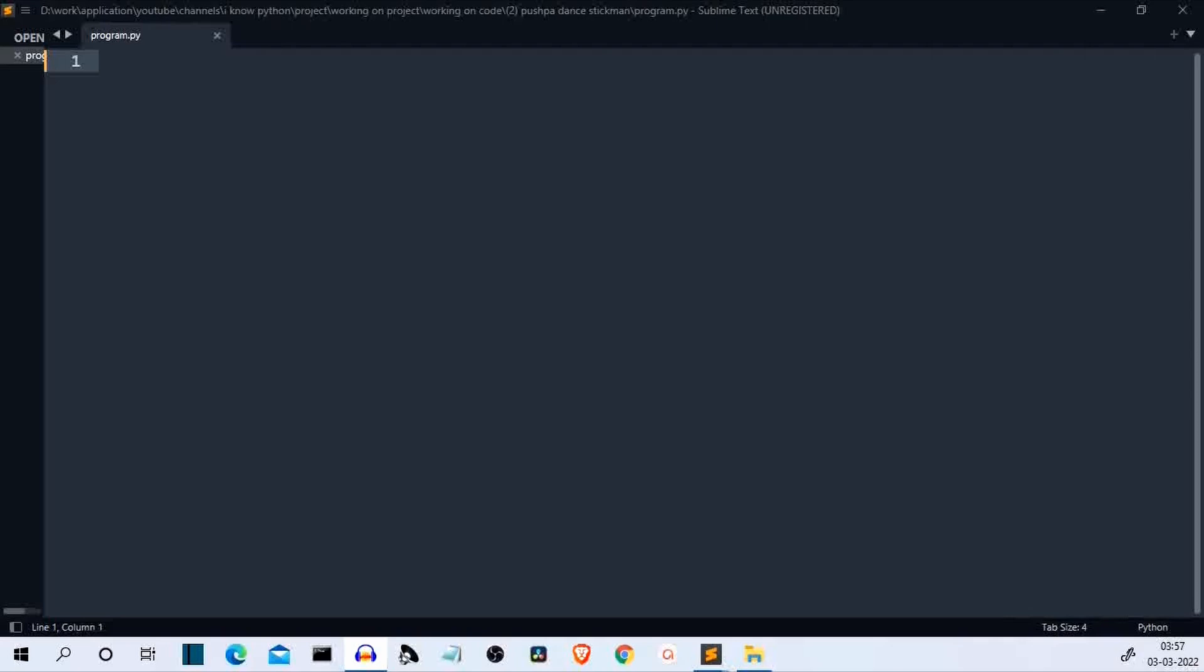Hello Python programmers, you have already seen the output that we are going to create in this video. So there is no point in further explanation. Let's jump to the project straight away.